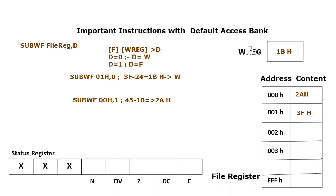I hope you have understood the concept of this instruction. Still, if you have any confusion or query, you can post them in comment section. Thank you so much for listening.